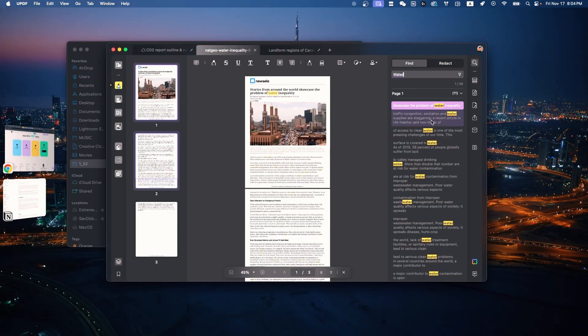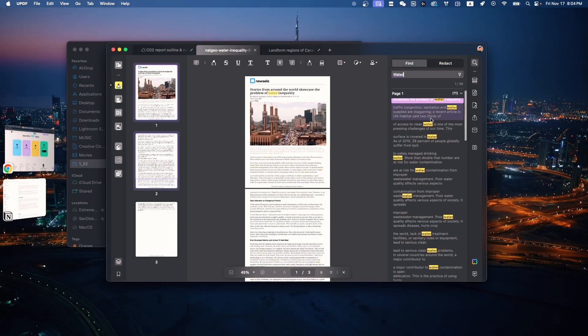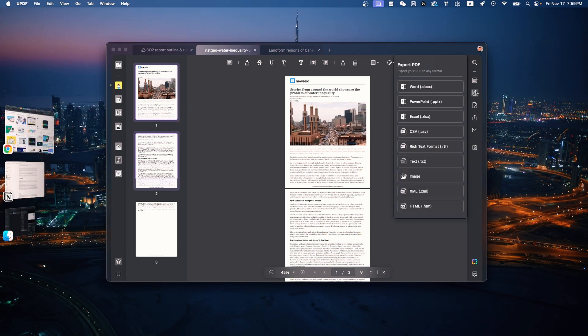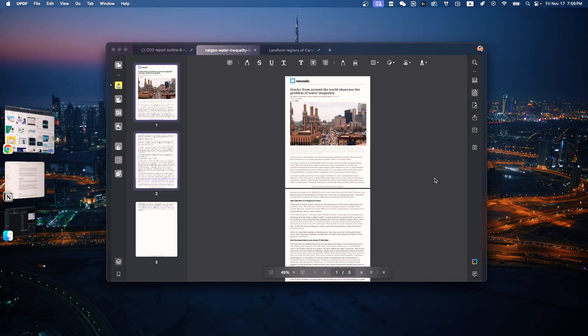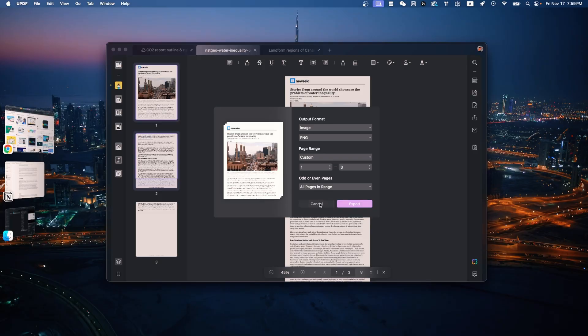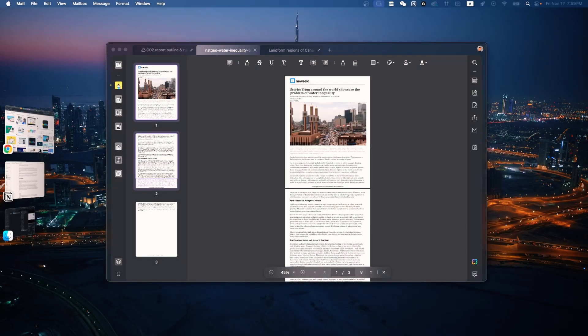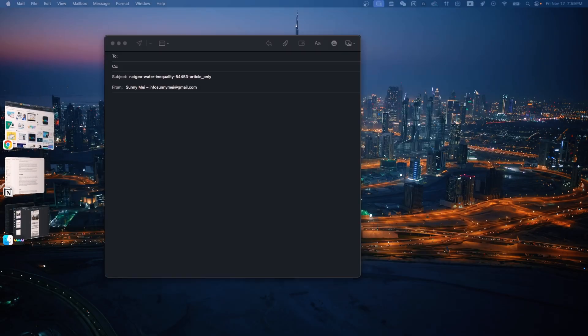And lastly, on the right, you can find specific words in the file, export the file in any format you want — PowerPoint, JPEG, PNG, anything you can imagine — and also share as a link or through email.